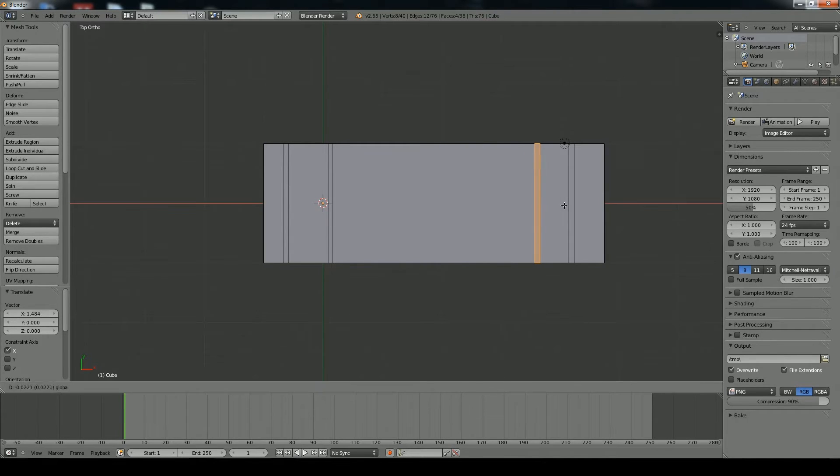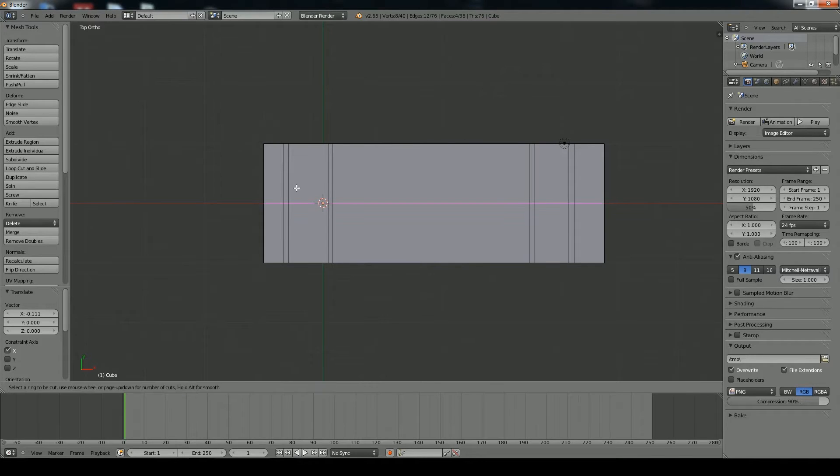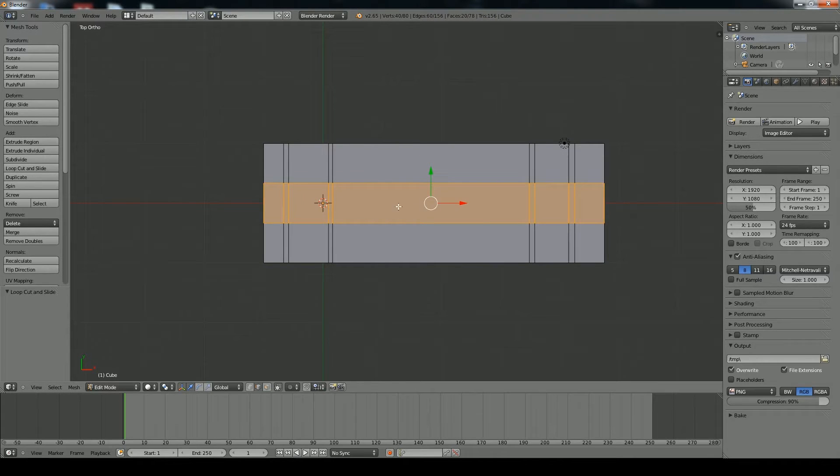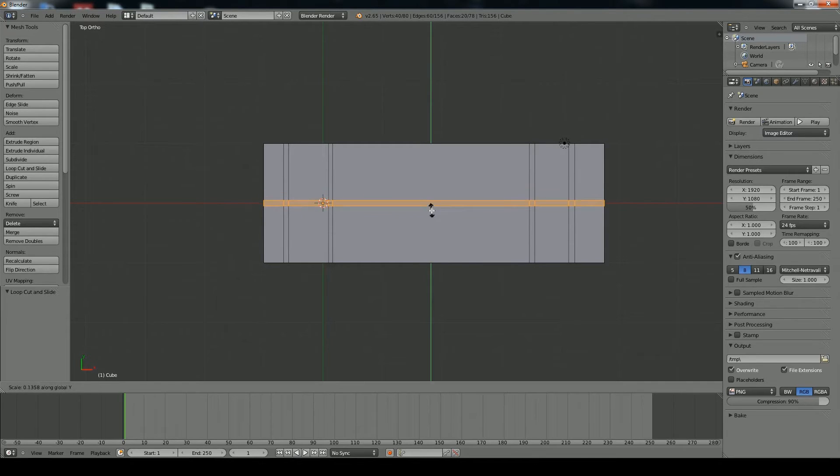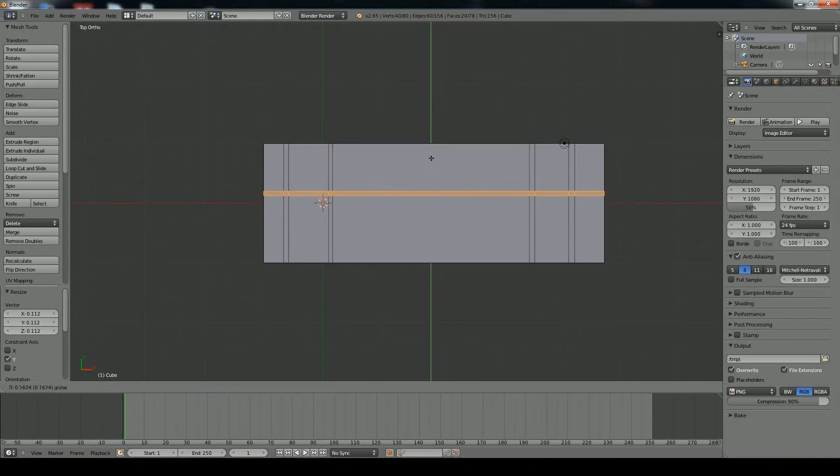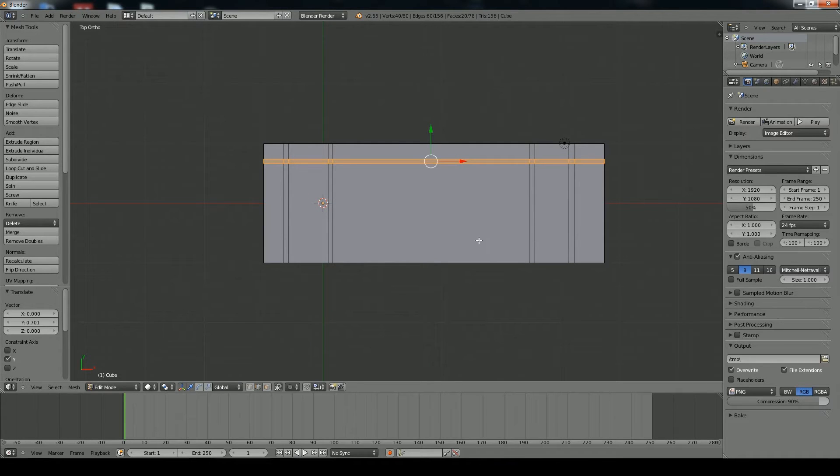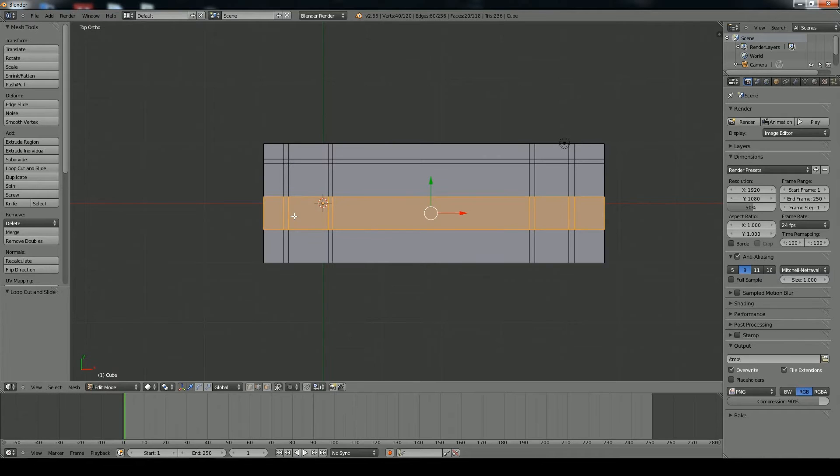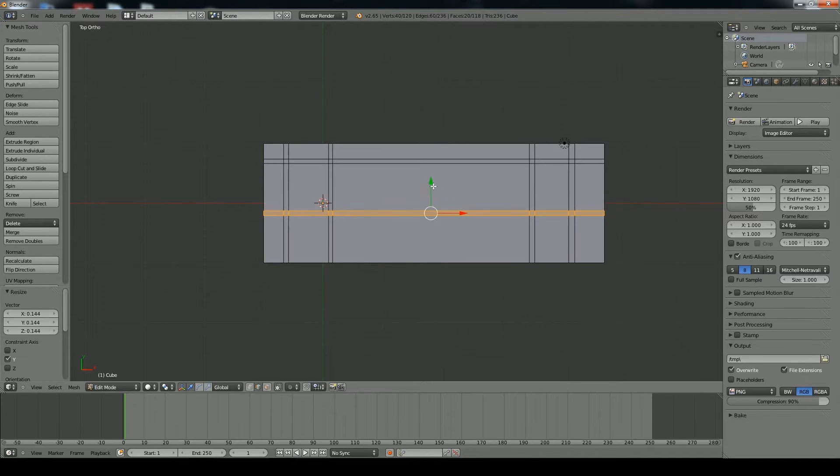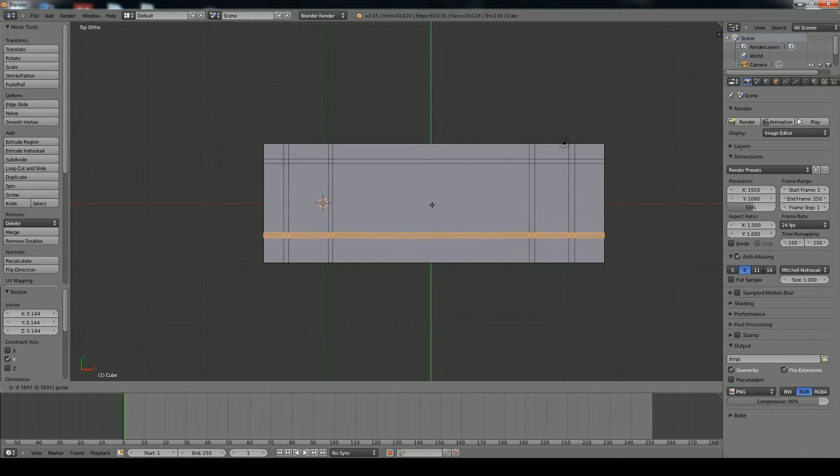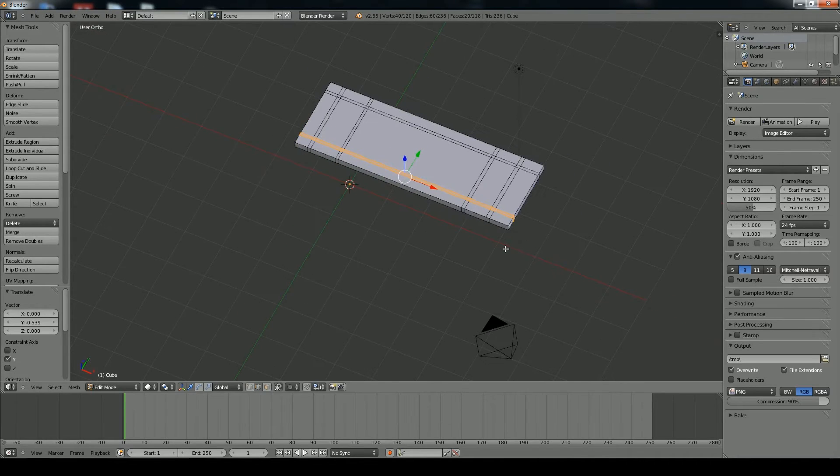And so now that we have the vertical ones going, we need to get some horizontal ones. So we can do control R, mouse wheel up. And this time we're going to scale on the Y by going S and then Y. And move that up to the top. And same thing again. And with that, we'll be ready to extrude our legs down.